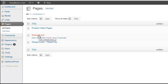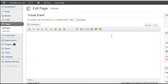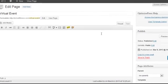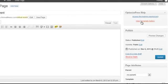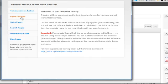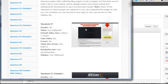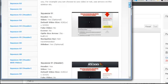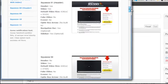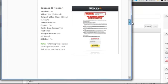We're going to go to our page that we named Virtual Event. Click Edit. One of the first things that we do is select a template. OptimizePress has many different templates that you can use. So it's a squeeze page template. And you can scroll through and see which ones you want to use.